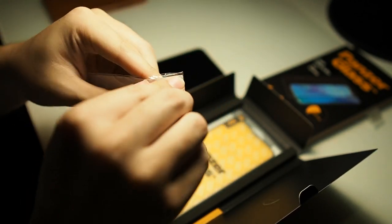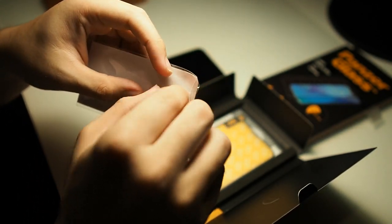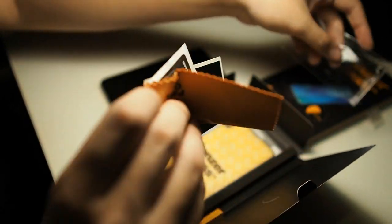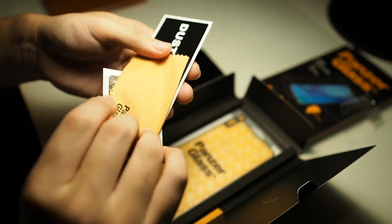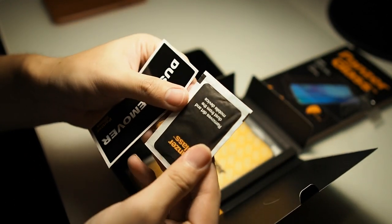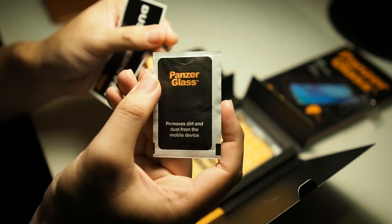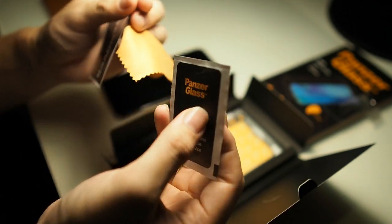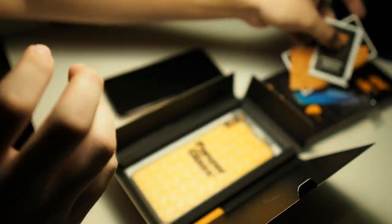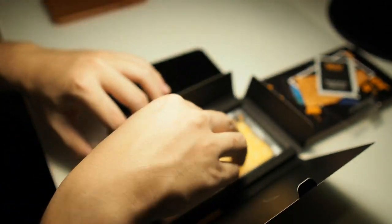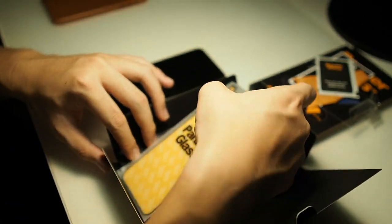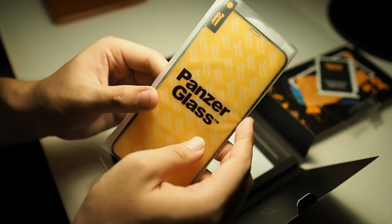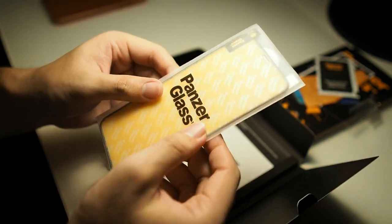Let me open this package and see whether there's alcohol swab as well. So inside the box yes you do get an alcohol cleaning pad. Okay the usual affair with all glass screen protectors. Then also you get the actual glass screen protector.